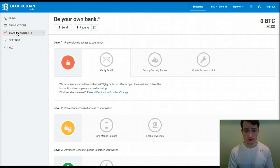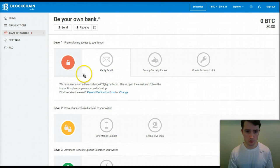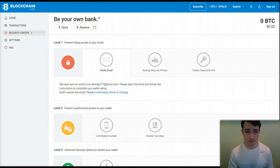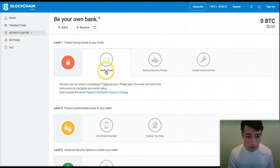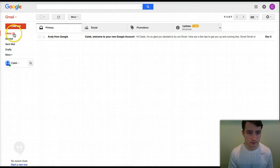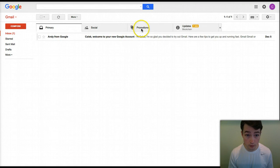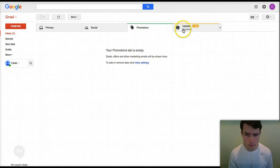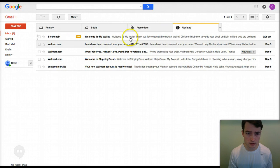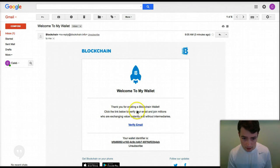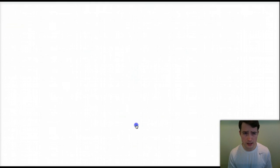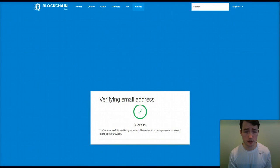They have the Security Center, which I would highly advise you to go through and follow the steps to secure your account properly. For example, I still have to verify my email from just opening up the account. I can go to my email — it may have gone to promotional updates. There it is. Got the email open; you just have to click 'Verify Email'.